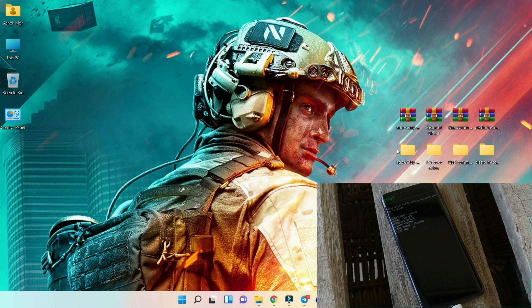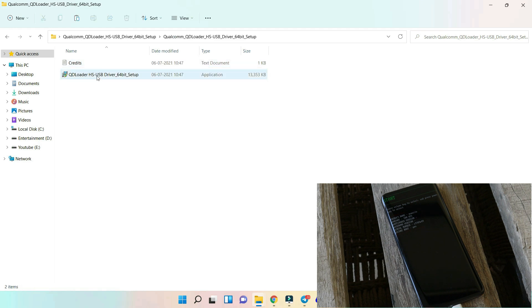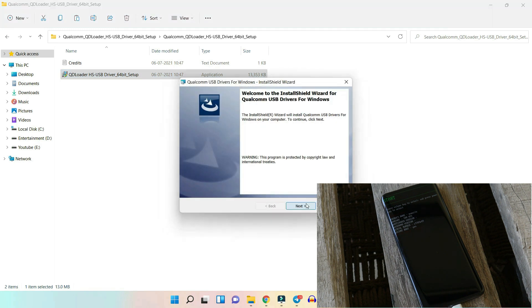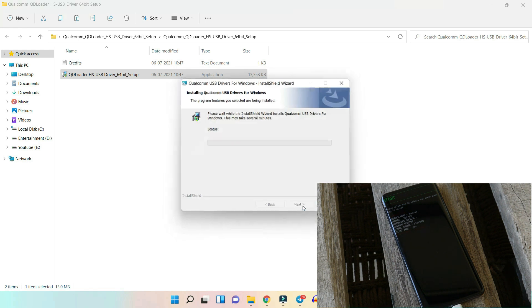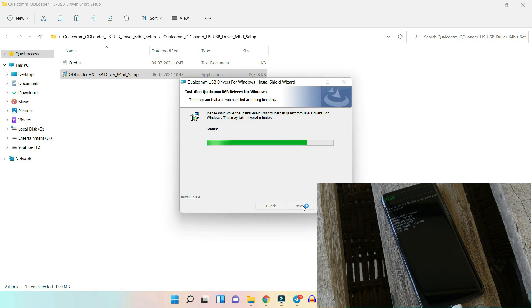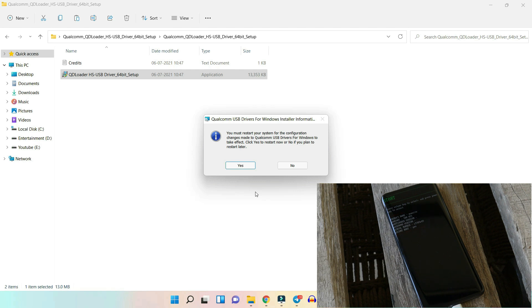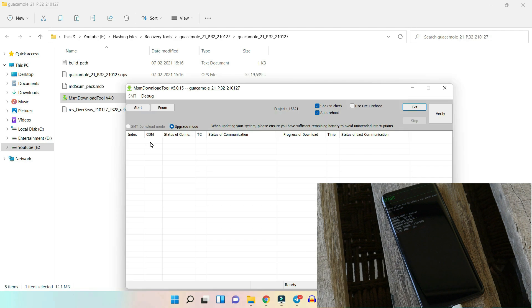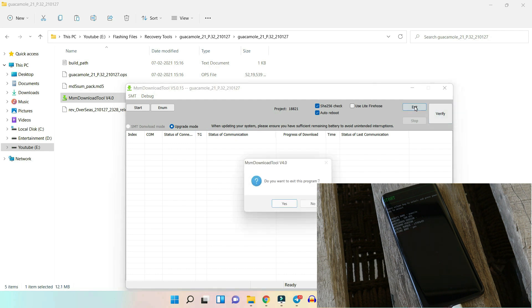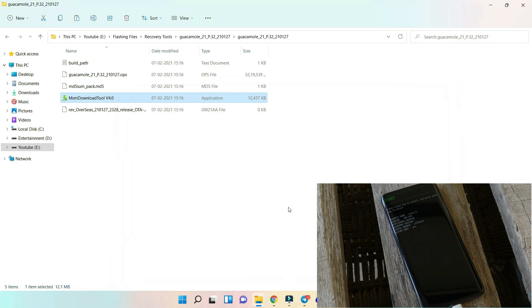Now let's install Qualcomm drivers. Unzip the file, open the folder, and double click the setup file. Select the first option, hit Next, agree to the terms and conditions, hit Next again, and tap Install. After installation it will ask you to restart your PC — make sure to restart. Before restarting, note that the MSM tool (also called unbreak tool) doesn't detect the device yet. Exit and restart the PC since we've just updated the Qualcomm drivers and a restart is required.